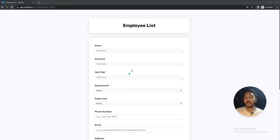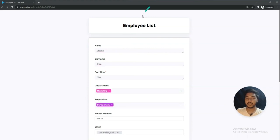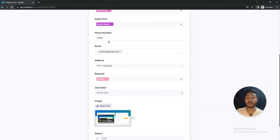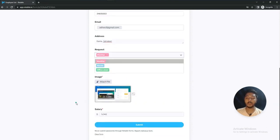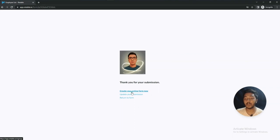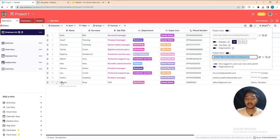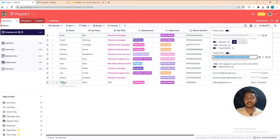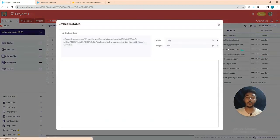I added information: name, surname, job title, department, supervisor, phone number, email address, join date, image, and salary, then clicked Submit. The data has been added here automatically. You can use this as a lead generation tool as well — the submitted data appears in your table automatically.